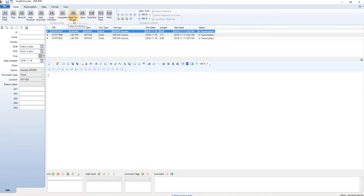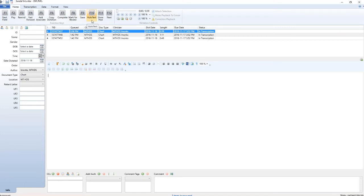F8 mark for review, we do not use this function. F9 save, this saves the selected transcription. F10 auto text, we do not use this function.